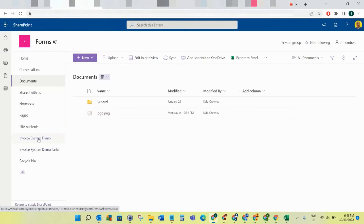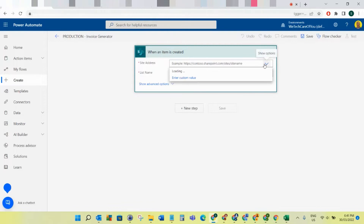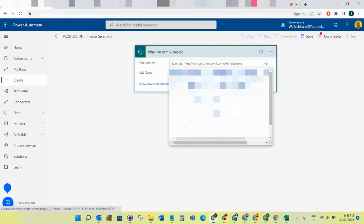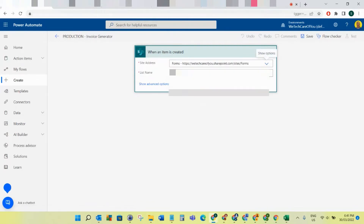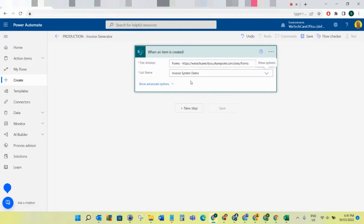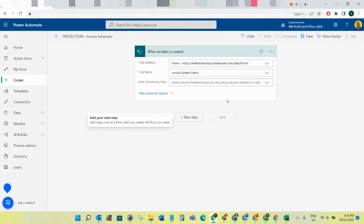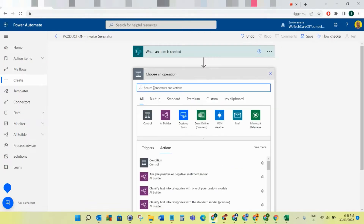What we want to do is connect this trigger to the Invoice System Demo list that we created in our site in the first video. Select the drop down - it should be available - so go to Forms and we've got our Invoice System Demo. We've got nothing on this yet.